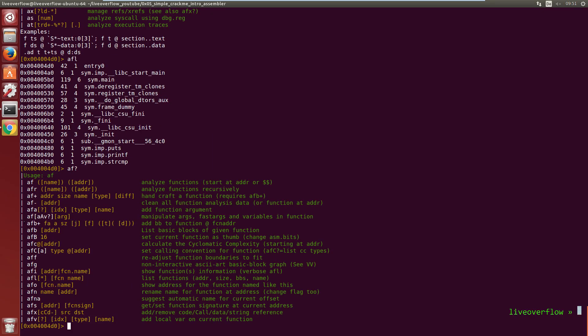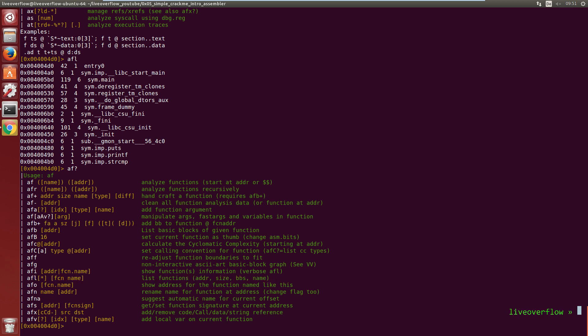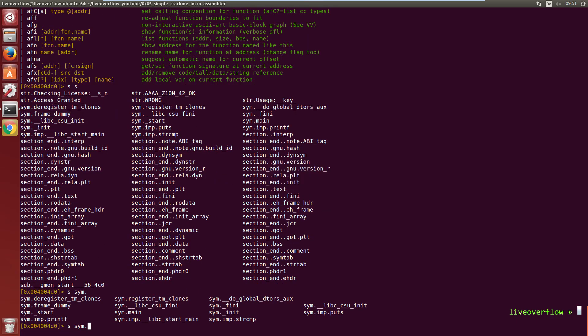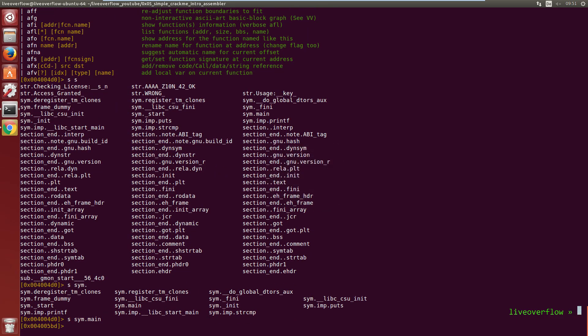Okay so afl shows us that it found a main function. So let's change our current location with s to seek to the location of the function main. You can also use tab completion here. Now the location in those brackets changed.